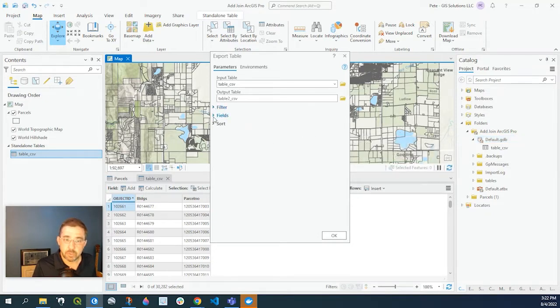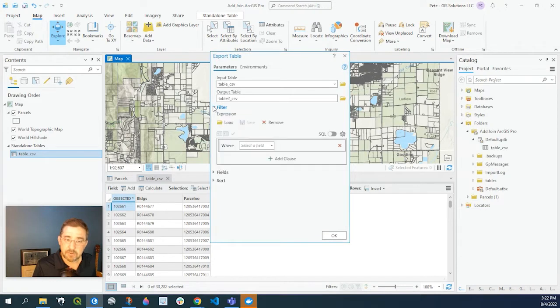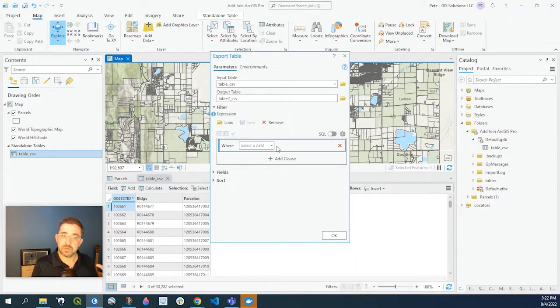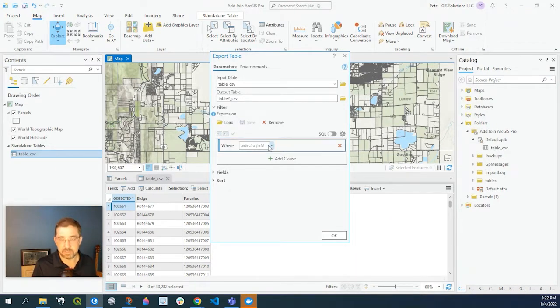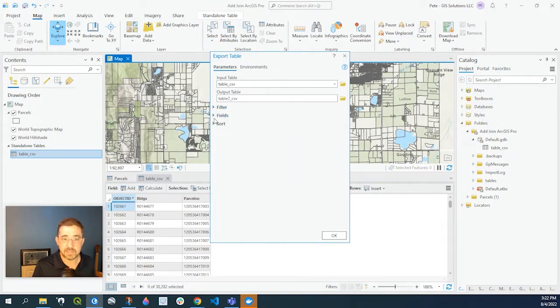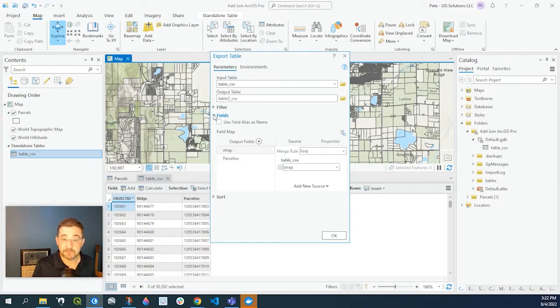Okay so importantly we need to go over here to fields. But first, filters is if you wanted to do a filter on the data itself. So if you just want certain records to go through you would go ahead and define that here. But we're not going to worry about that in this case. More importantly, let's look at fields.